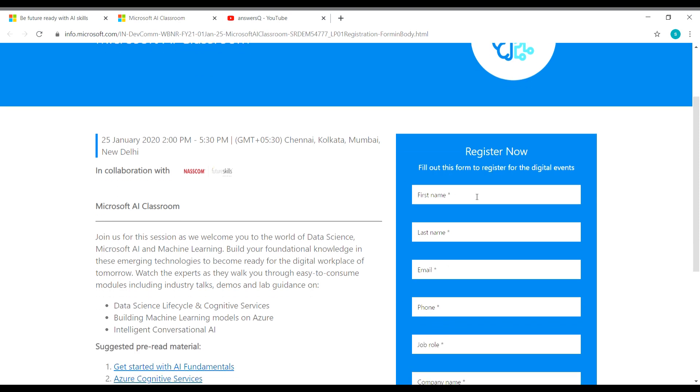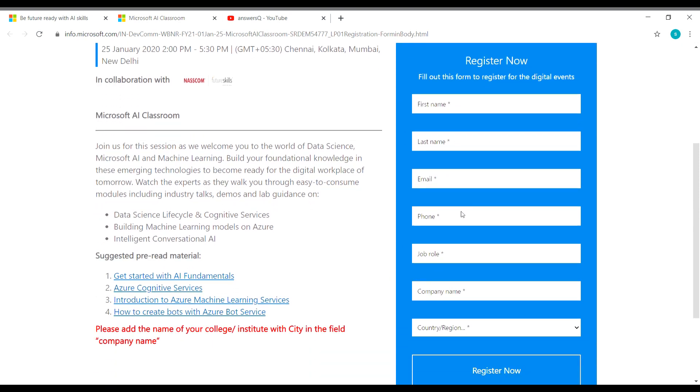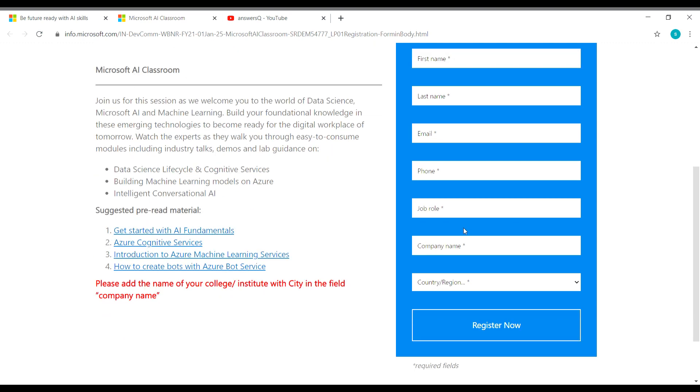You have to give your first name, last name, email ID, phone number, job role. And if you are a student, give the job role as student and then company name, give your college name. If you are a student, do that. If you are a working person, you can give your company name itself.